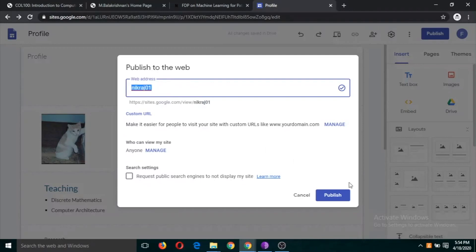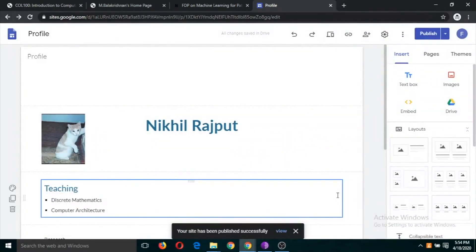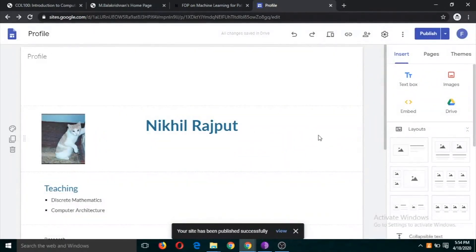And click on publish. So that's it. The website is now online.